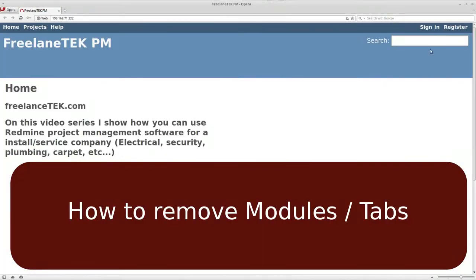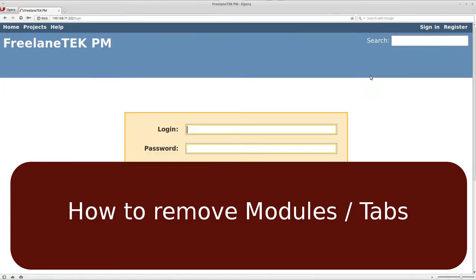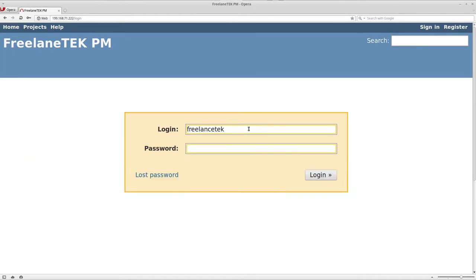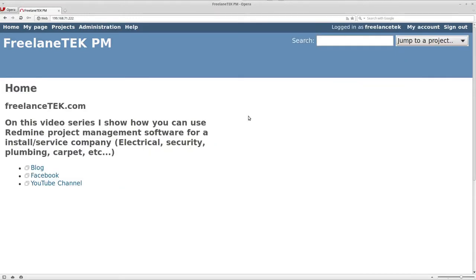So let me go ahead and actually log in as Freelance Tech. Okay, so where we left off...